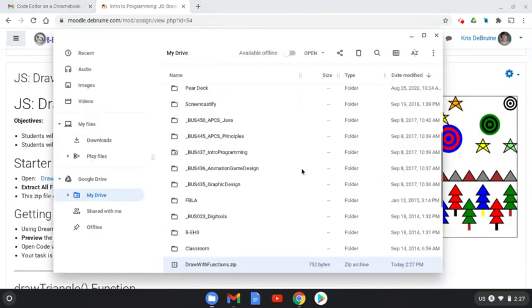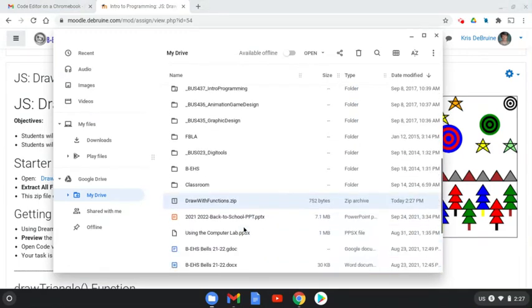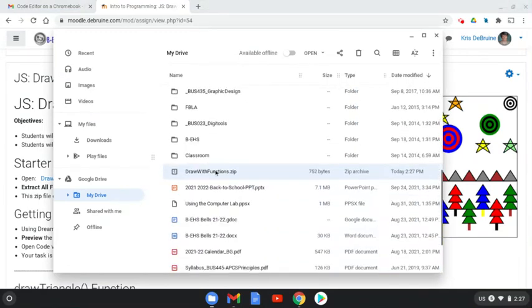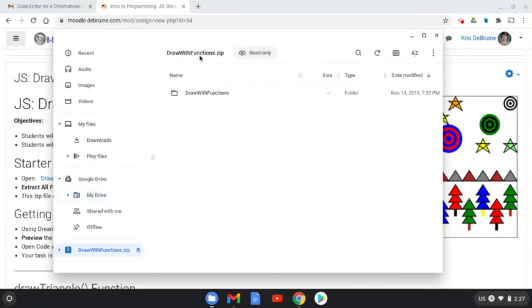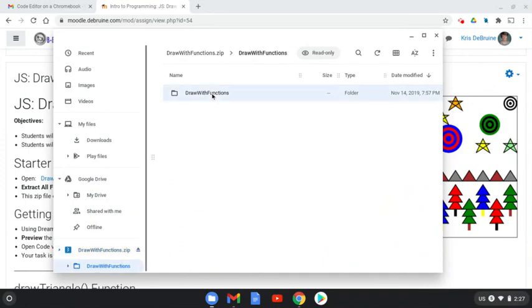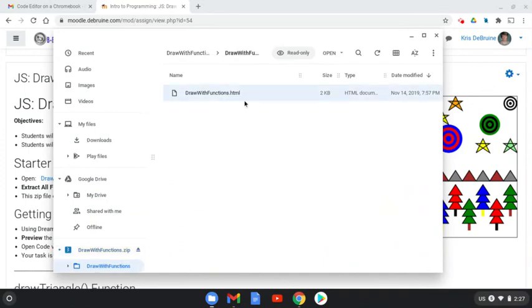It's going to open your Google Drive. Now you need to find that file. It should be highlighted with blue, as you can see here, DrawWithFunctions.zip. If you double click on it, it's going to show you what's inside there. There's actually another folder in there. Double click on that. You need to find the HTML file. That's what we're working with.